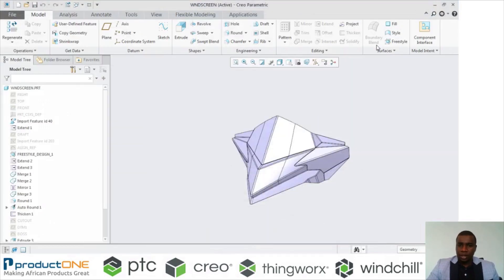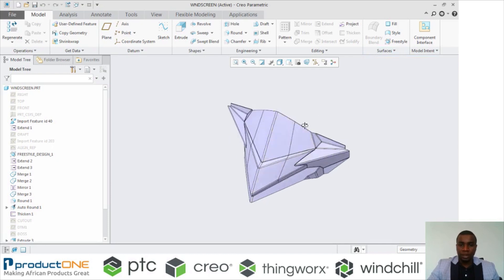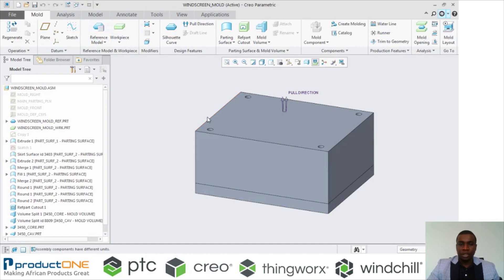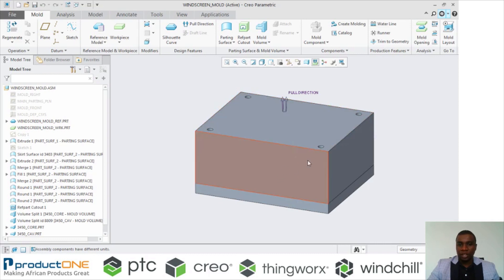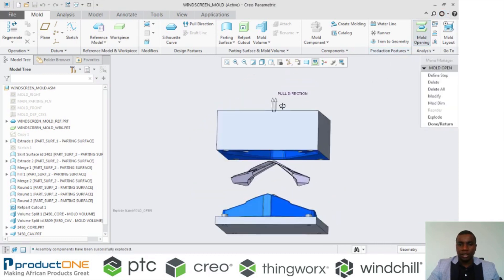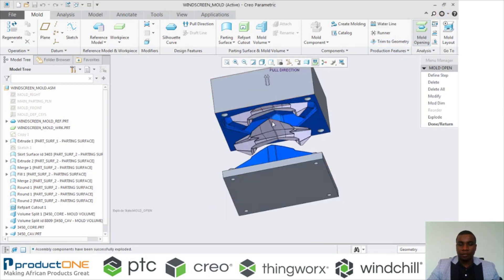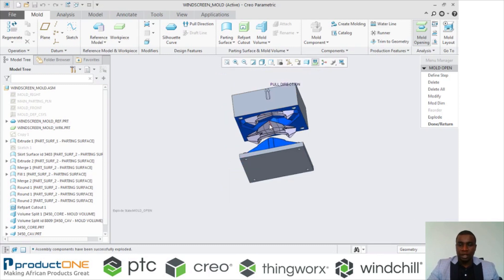Today we're going to be looking at this example of the windscreen of a snowmobile, as you can see it in the graphics window. Let's switch to the mold section — that windscreen was used as a reference to create the core and cavity which will be used to manufacture it. Let's open the mold; you can see inside the mold you've got your core and you've got your cavity. What we want to do is show the capabilities of MMX on this cavity.